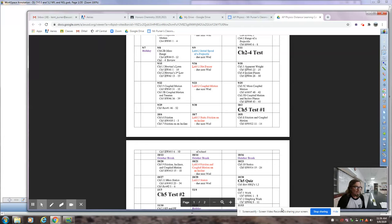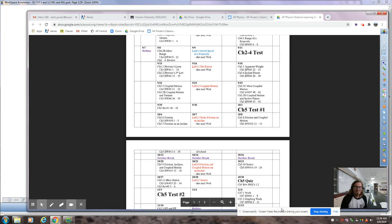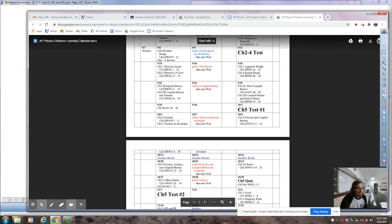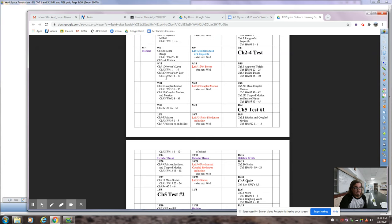Good morning AP Physics. We are right after our chapter two through four tests — this is our first day of notes. When we zoom later today, that will probably pertain to the test, but also some demonstrations from today's notes would be better saved for the zoom so we can do them live. Today we're going to do notes for chapters 5.1 and 5.2, starting Newton's Laws — very important. Newton's second law is probably the most important equation in all of physics.